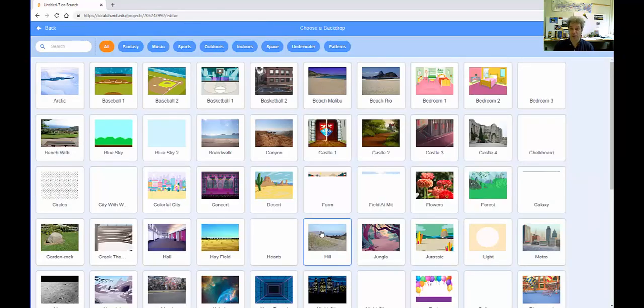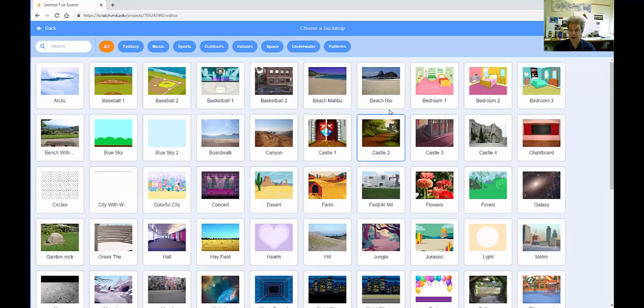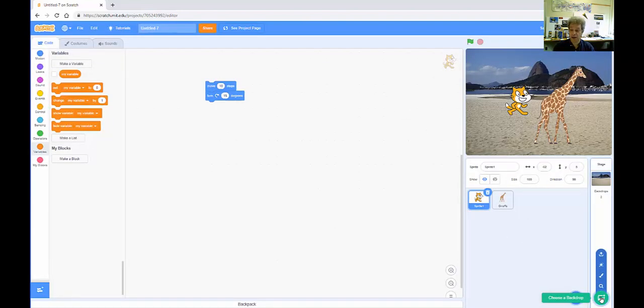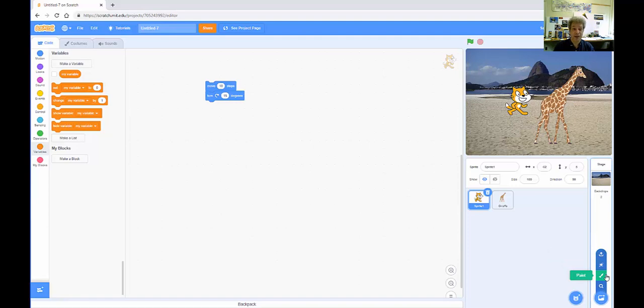Again, it's just a library of images. Here's a nice beach. So now I have the beach as a backdrop. And just like with sprites, you can upload your own image as a backdrop. You can paint your own image within Scratch as a backdrop. Lots of options.